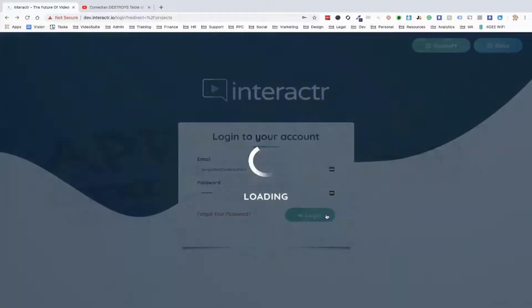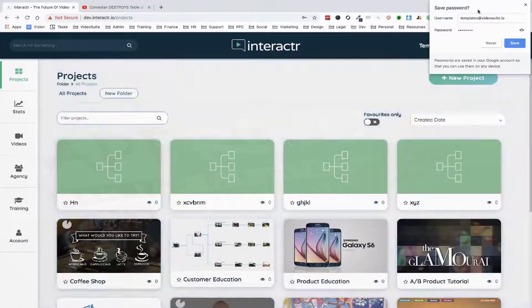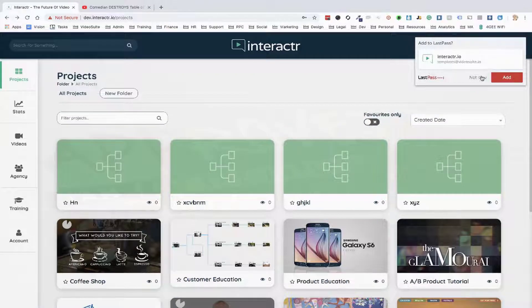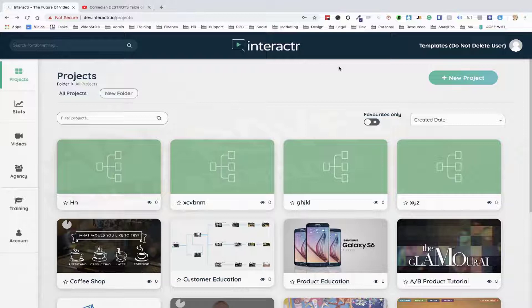Hey guys, Ryan Phillips here. In this video I'm going to show you how quick and easy it is to use our interactive video platform. You have two choices: you can sell our local interactive video templates to local businesses, or you can use our interactive video software to create your own interactive videos.